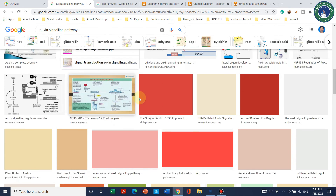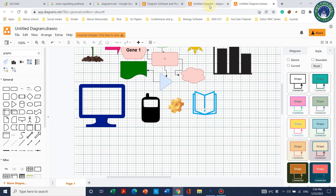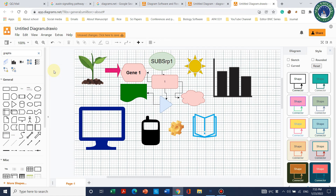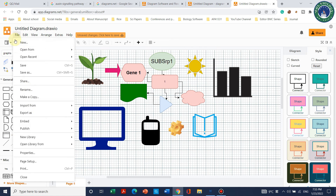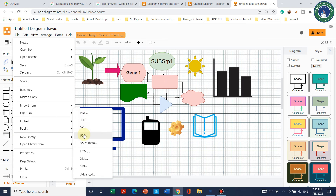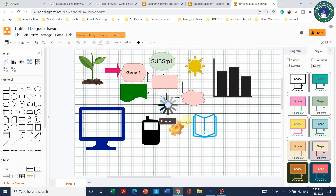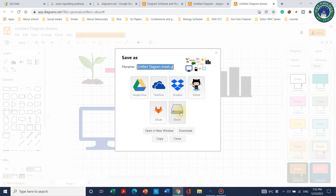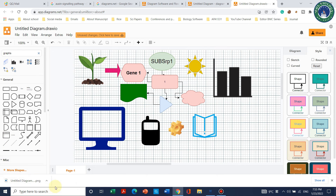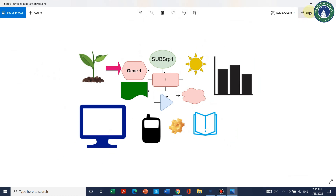Now the last question: how do we save this as a figure? Go to File and then Export. You can export as PDF for good results, or as PNG or JPG — both are fine. I will save this as PNG. It will ask for zoom and border width settings and whether you want to use diagram size or page size — select 'page.' Click Export, select your device, and the diagram will be downloaded.